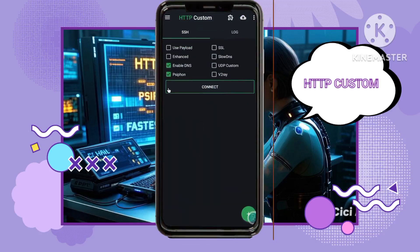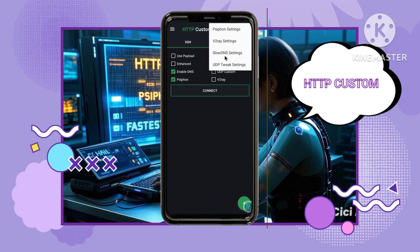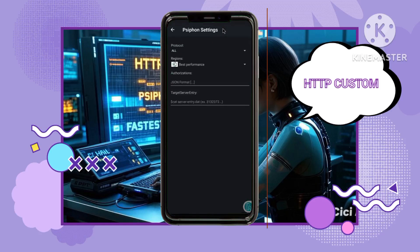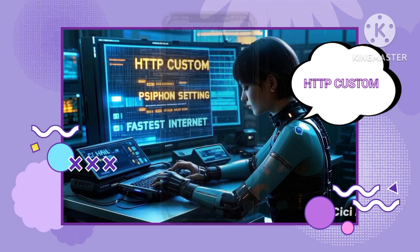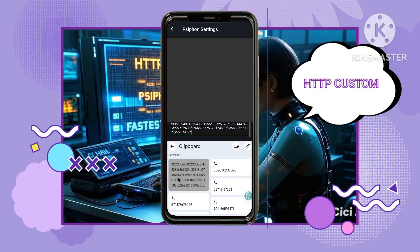Three: enable Siphon — check the Siphon box within the app settings. Four: go to Siphon settings — click on the plugin icon and select Siphon settings. Six: paste the Siphon server key you copied earlier into the designated field.